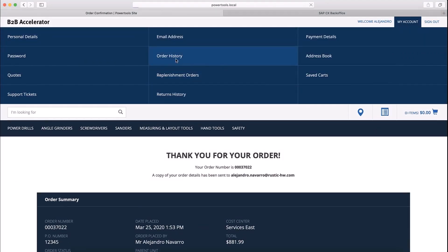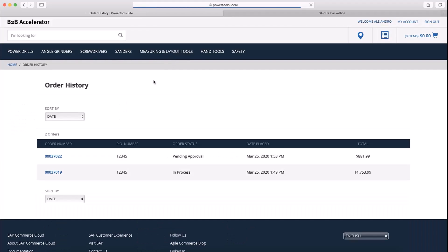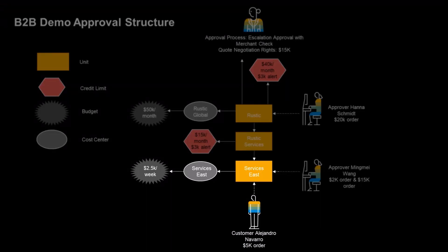Notice that now the order status is Pending Approval. The order needs to be approved even though we didn't exceed Alejandro's order maximum. This is because with the two orders that he just placed, he exceeded the cost center's weekly budget of $2,500.